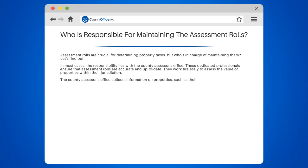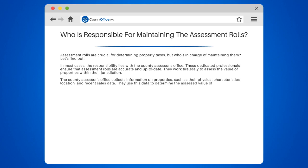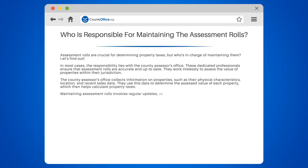The County Assessor's Office collects information on properties, such as their physical characteristics, location, and recent sales data. They use this data to determine the assessed value of each property, which then helps calculate property taxes.